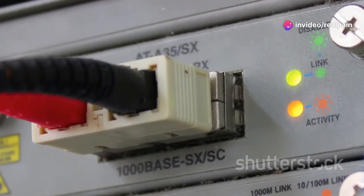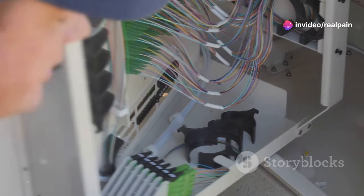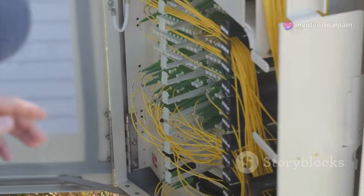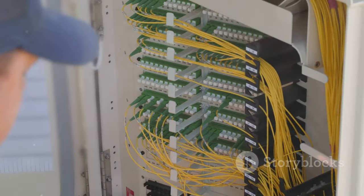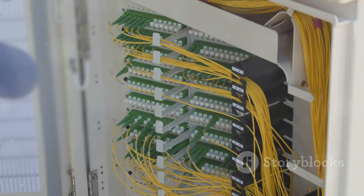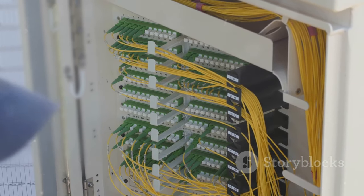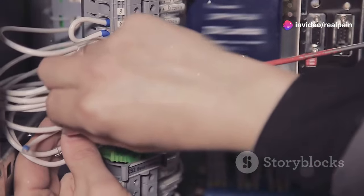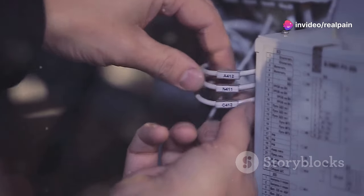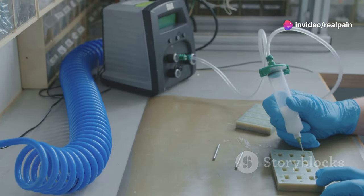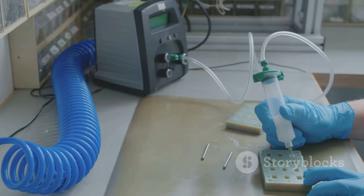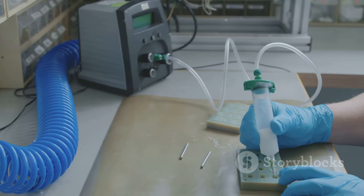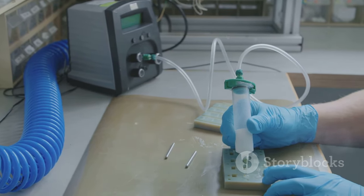Their compact size allows for more connections in a smaller area compared to SC connectors. This can significantly enhance the efficiency of your network setup, especially in environments where every inch of space counts. However, this smaller size can sometimes come at the cost of durability, as LC connectors may be more susceptible to damage during handling. Careful management and handling are essential to maintain their integrity.